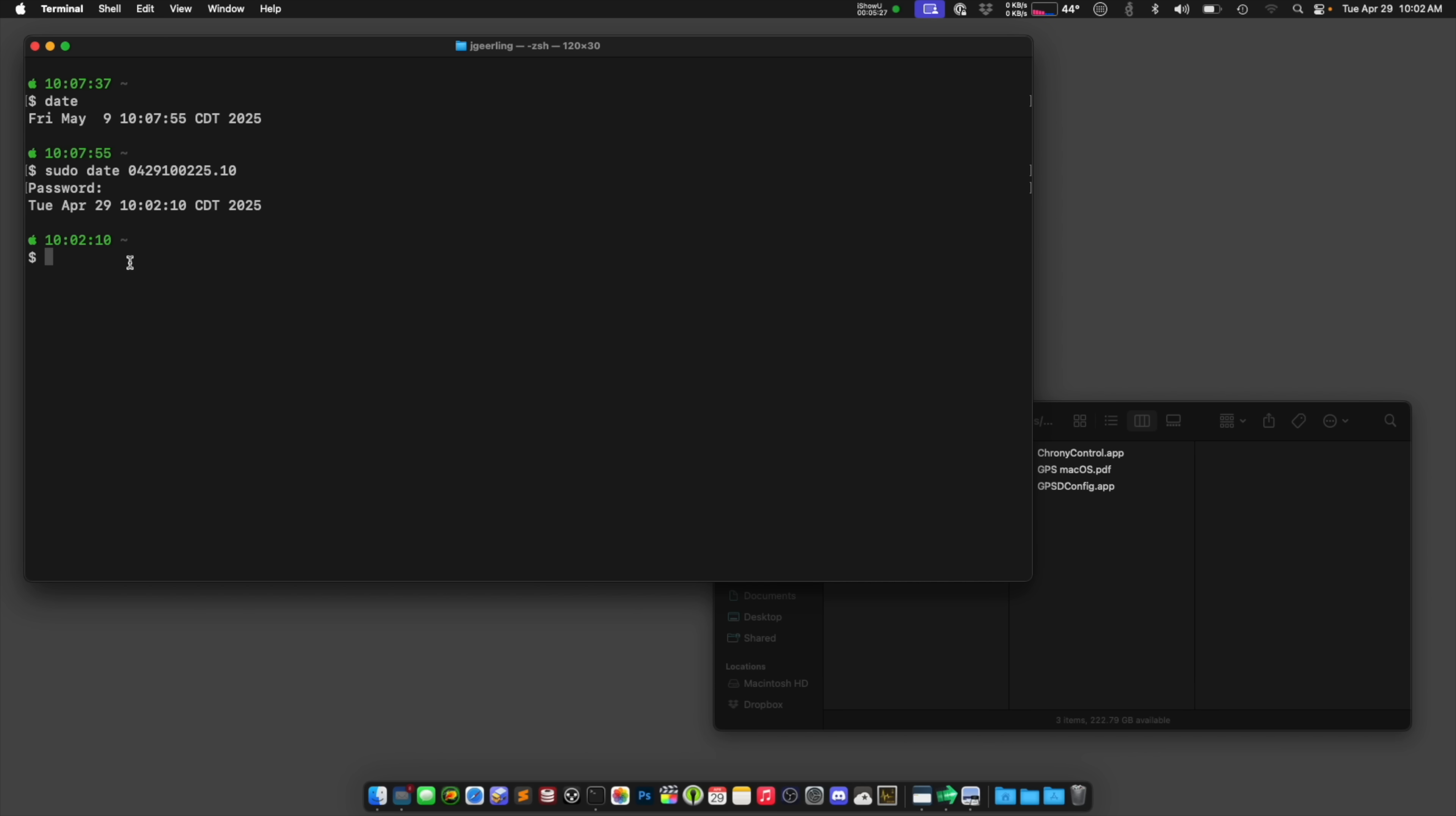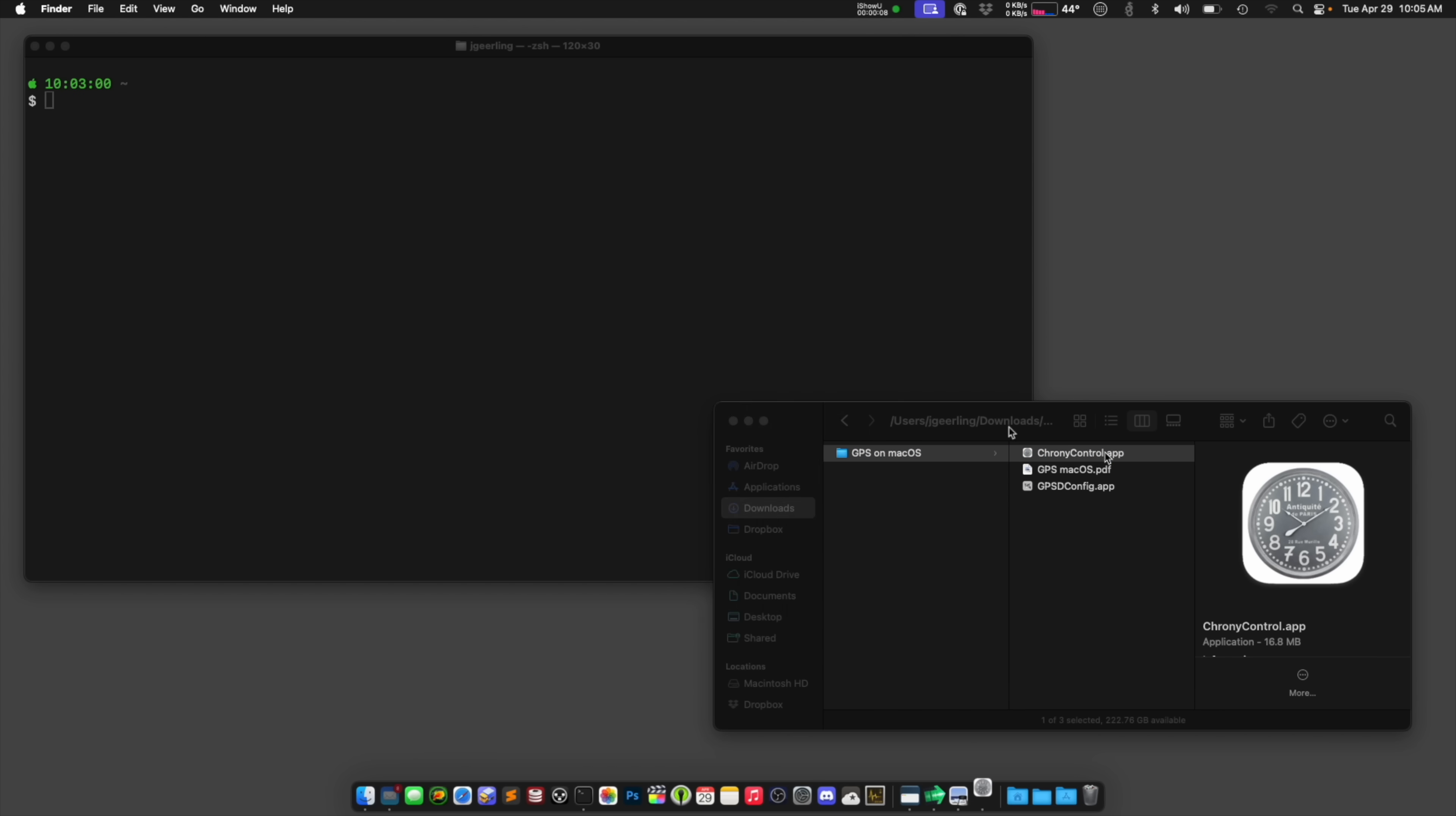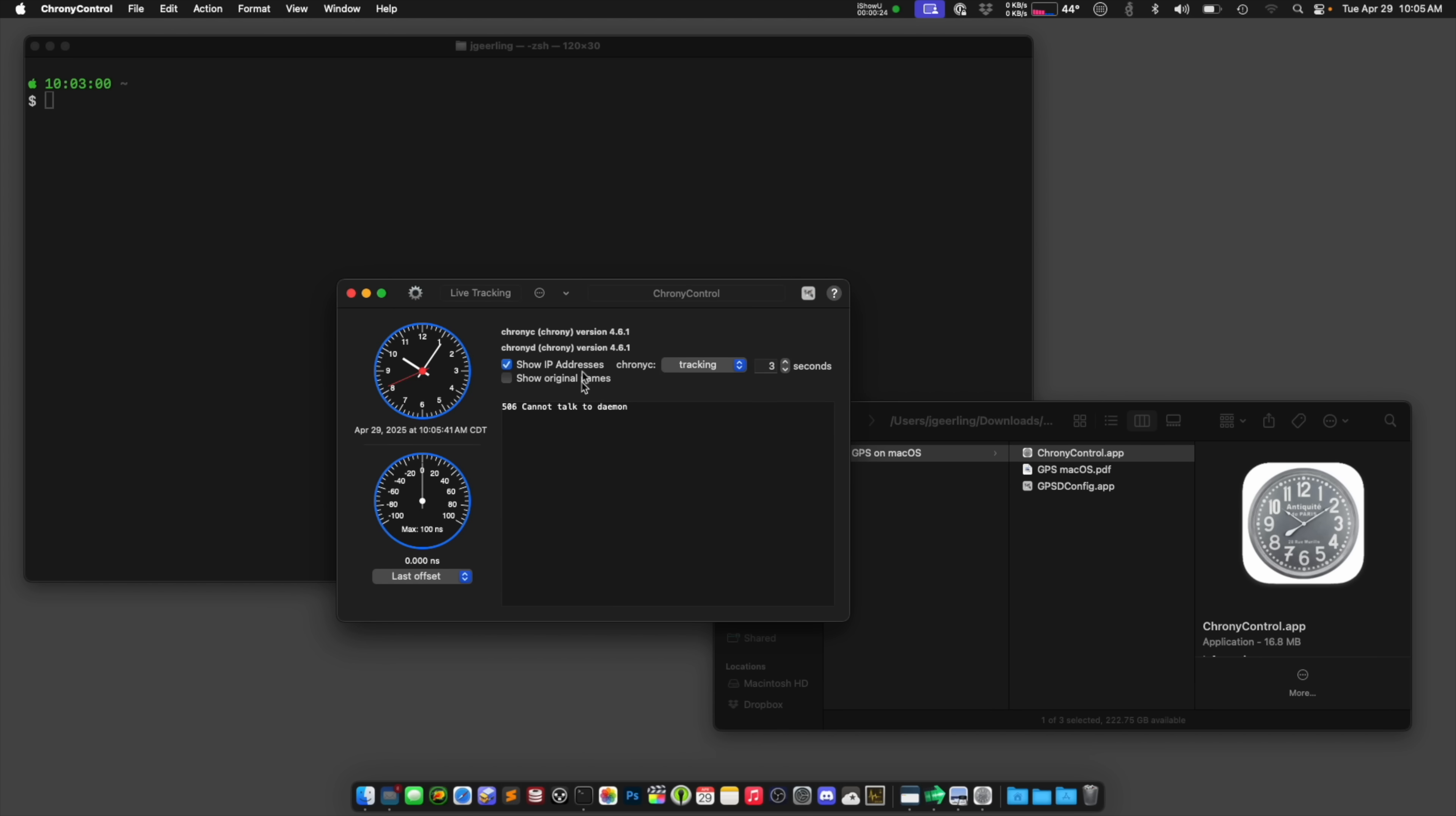So there's two tools that we can use called ChronyControl and GPSdConfig, both written by the same person. And when you launch this the first time, this is ChronyConfig, which is going to be a utility that synchronizes the clock on your system with other time sources. By default, that's NTP servers, but we're going to set it for GPS. And the first time you open it, it's going to ask if it can install itself, basically. And so yes, I'm going to do that.